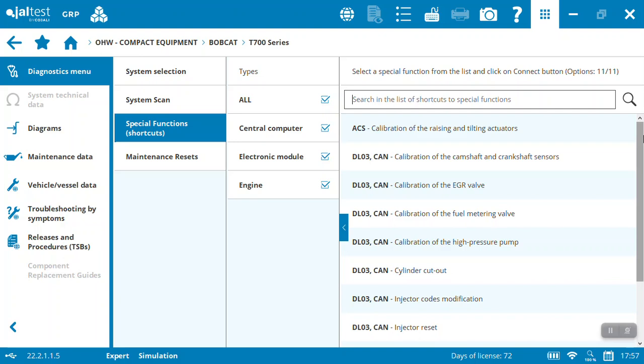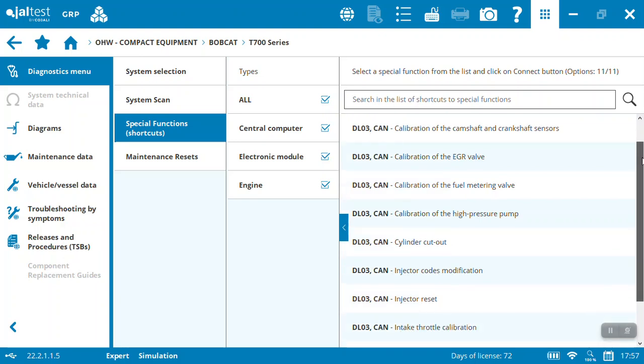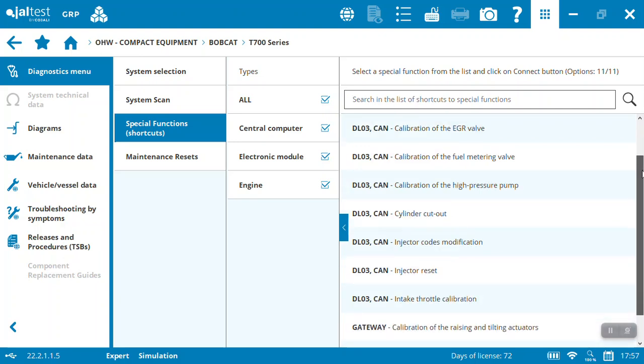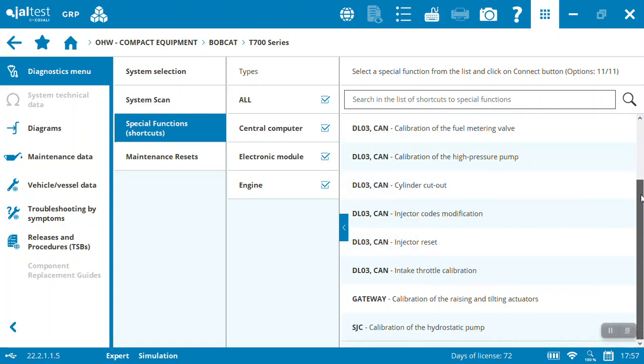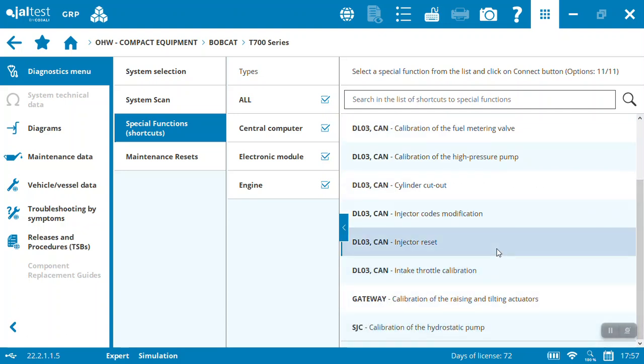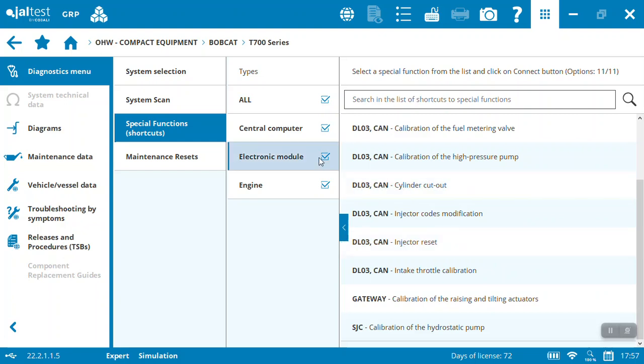You're able to do things like calibrate raising and tilt cylinders, coding injectors, intake throttle calibration, calibrate the hydrostatic pumps. Lots of things you're able to do with the Jaltest diagnostic solution. It's not just a simple black box for reading; you're actually diagnosing, repairing, calibrating, setting parameters, and more.